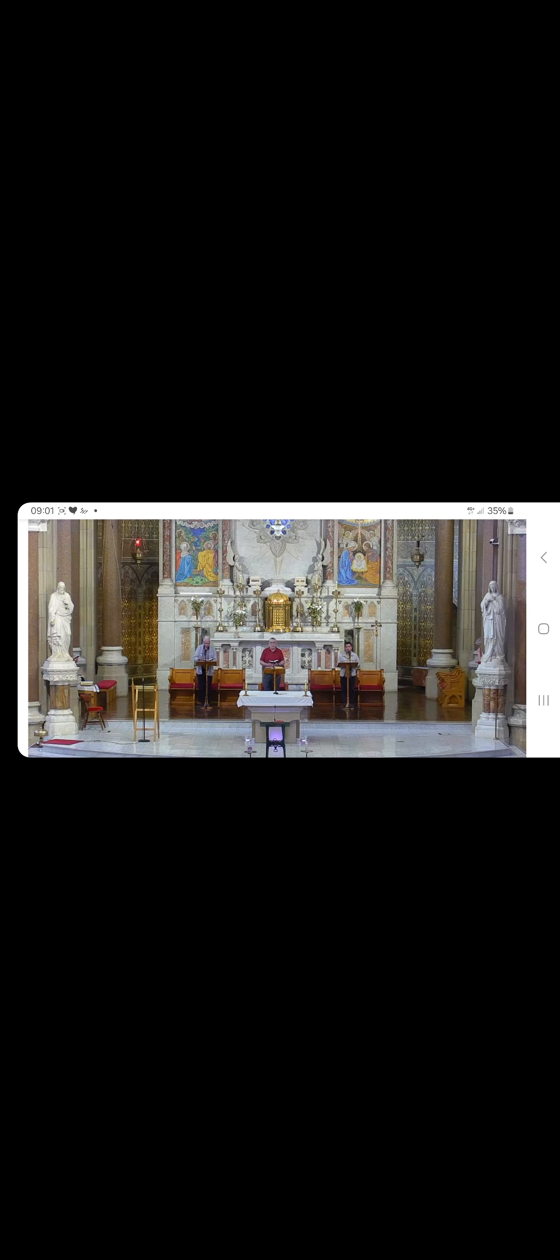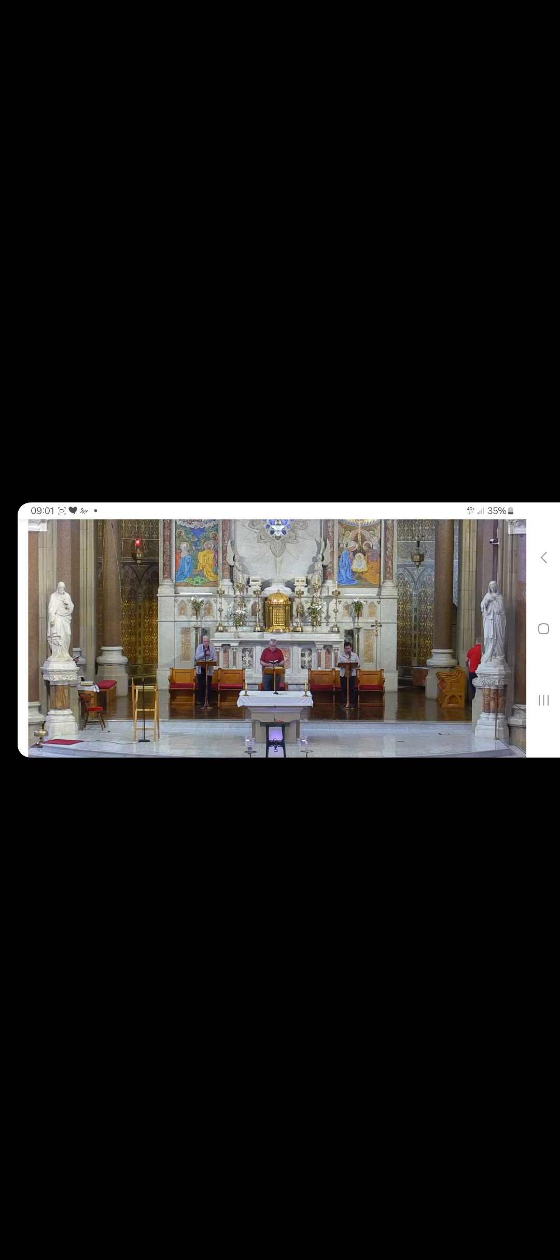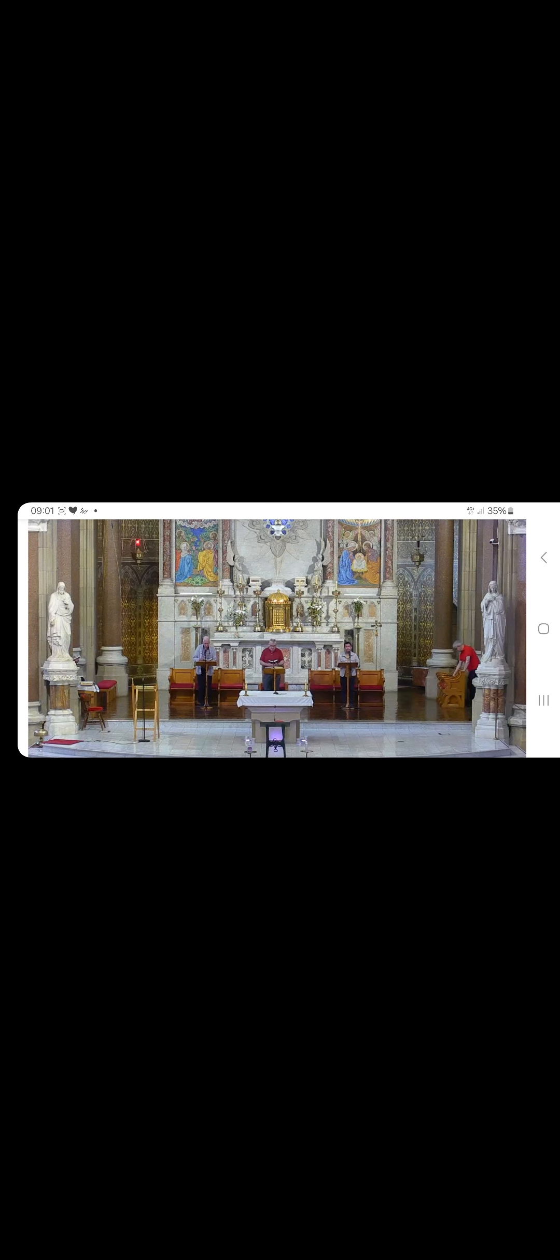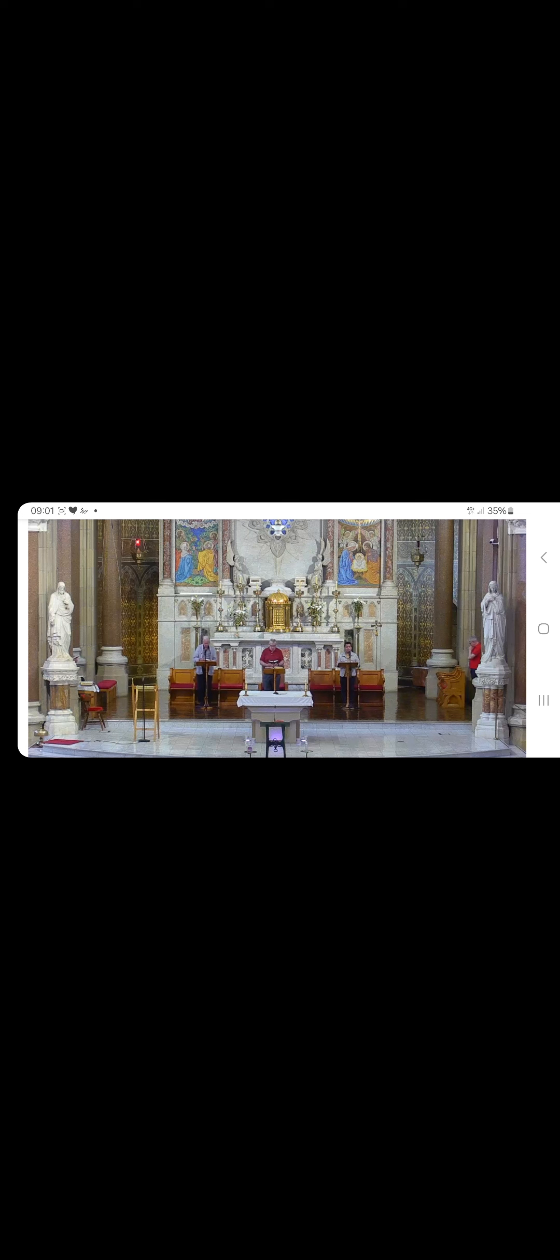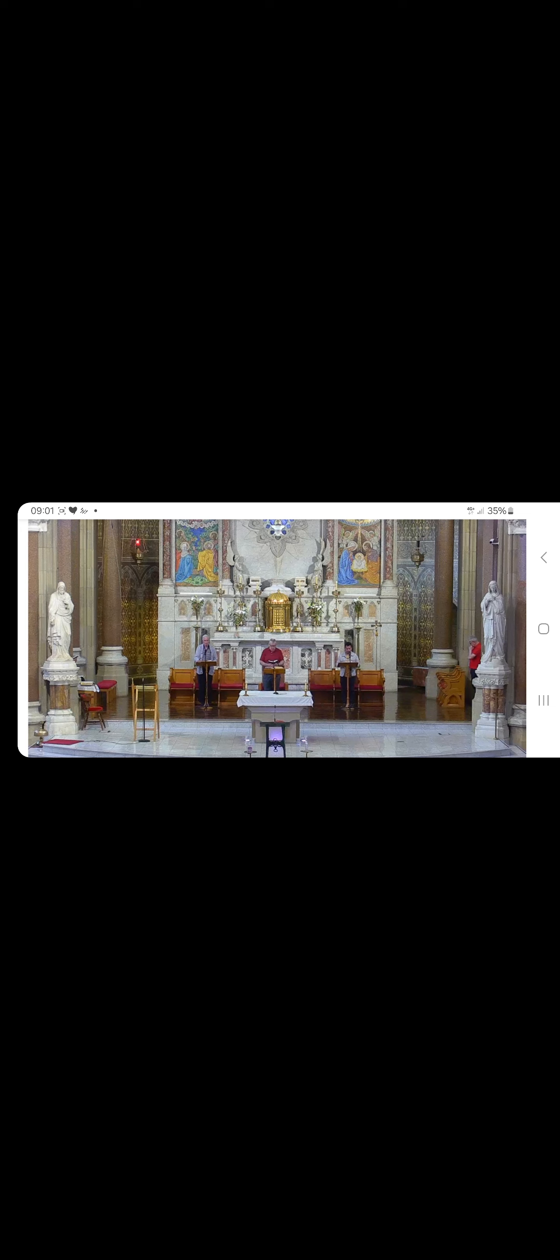And we pray for all those who have asked for the prayers of the community here in Clonard, in particular those whose names and intentions are inscribed in the Book of Intentions here on the Sanctuary. And we continue to pray for our co-workers, for all those who share and support our mission.